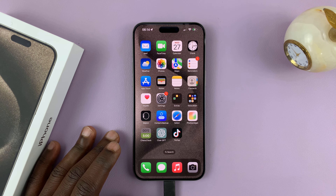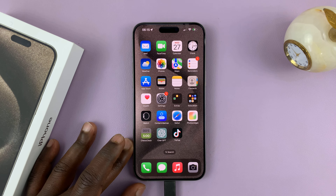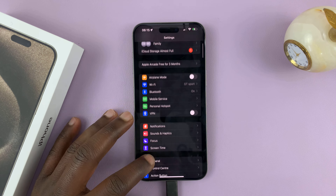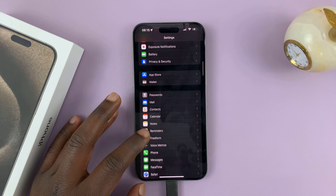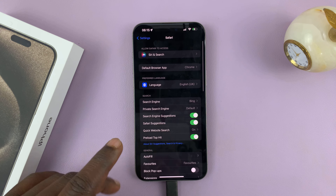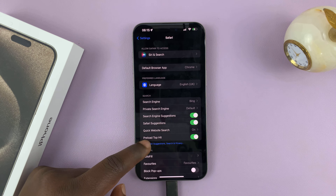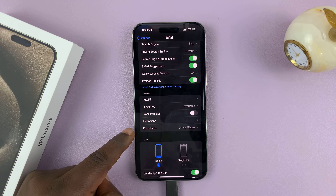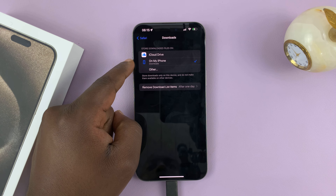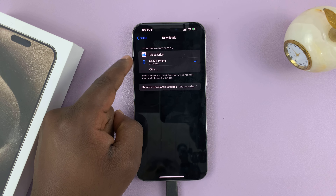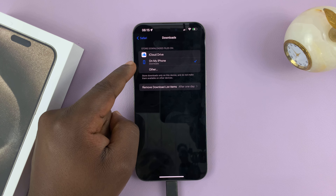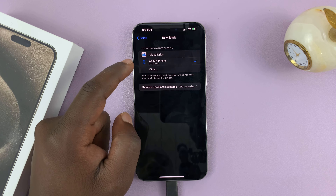If you want to check the download destination for the Safari browser, just go to Settings. On the main Settings page, scroll until you get to Safari. Tap on that, and then under Safari, scroll and find Downloads and tap on that. As you can see, it clearly shows where downloads from Safari browser are saved — they're saved in the Files app on my iPhone in a folder called Downloads.